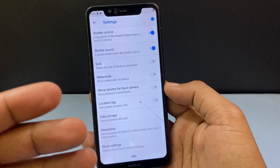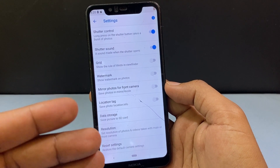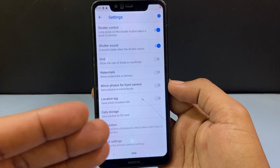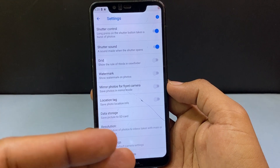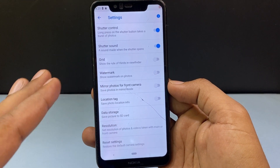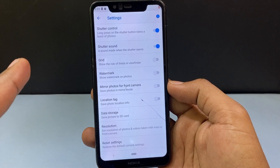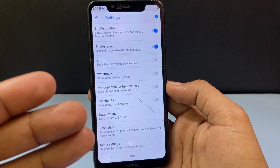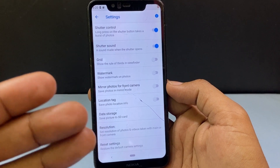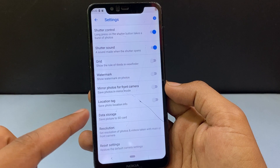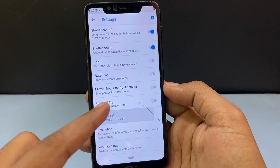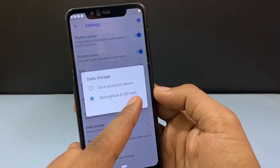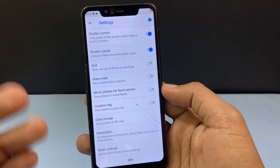Afterwards, when you capture a new image or video on this phone it will automatically save it to your SD card — it won't save on internal storage. If in future you want to switch this back to phone internal storage, just come here and select save pictures to phone, just like that.